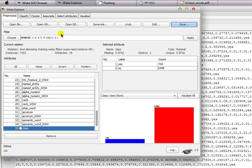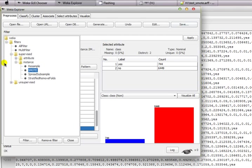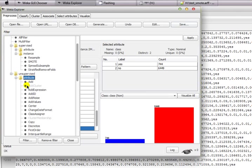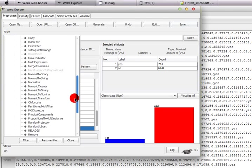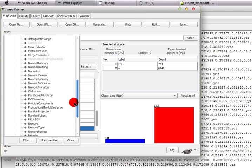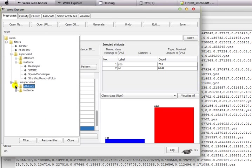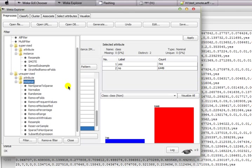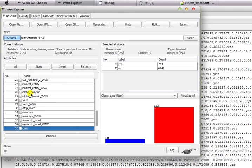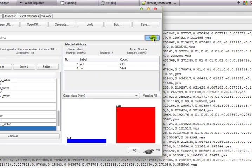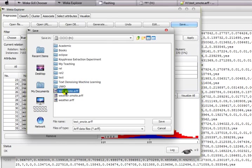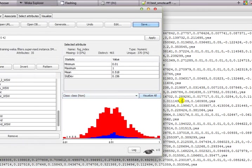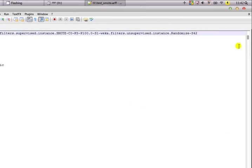To fix this, choose another filter — an unsupervised instance filter. Go to unsupervised filters, then Instance, and choose Randomize. After choosing Randomize, press Apply and then save the file again, overriding the previous SMOTE file.